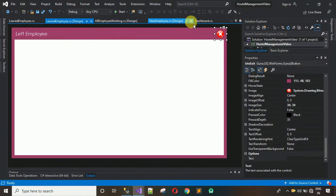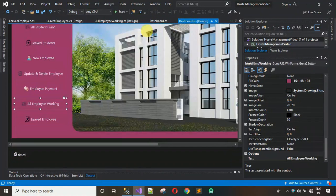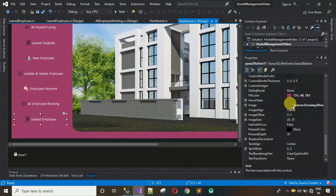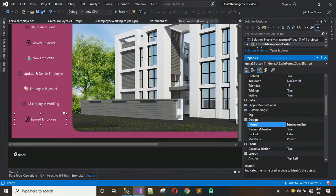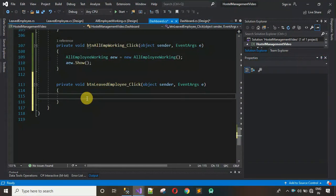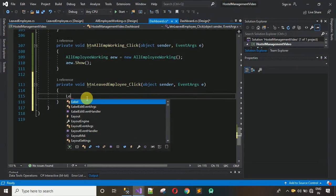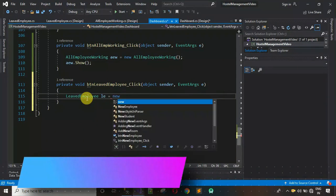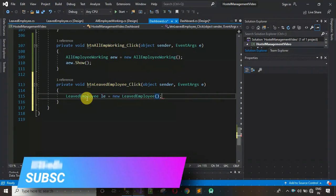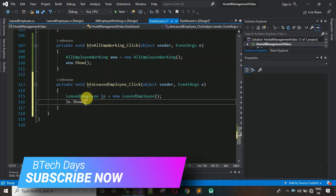After this, connect the Leave Employee form to the dashboard. Move back to the dashboard, click on the leave employee button, and change its design name to 'btn_leaveEmployee'. Double-click to generate a click event. Create an object for the form: LeaveEmployee le = new LeaveEmployee(); then call le.Show().